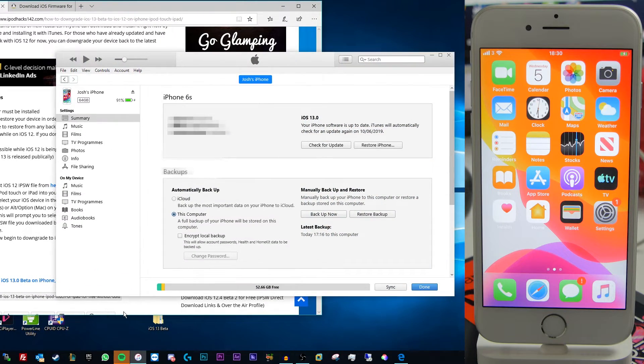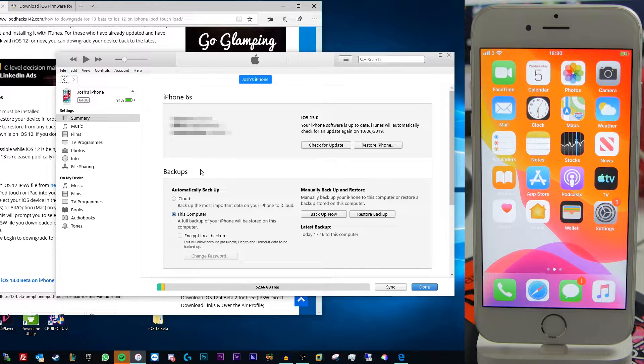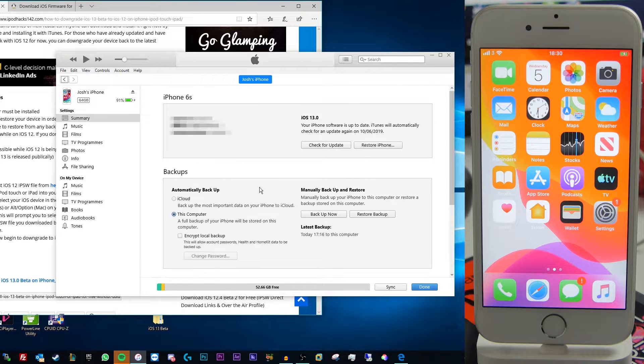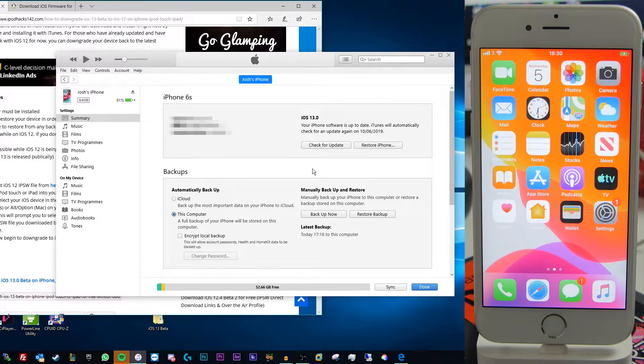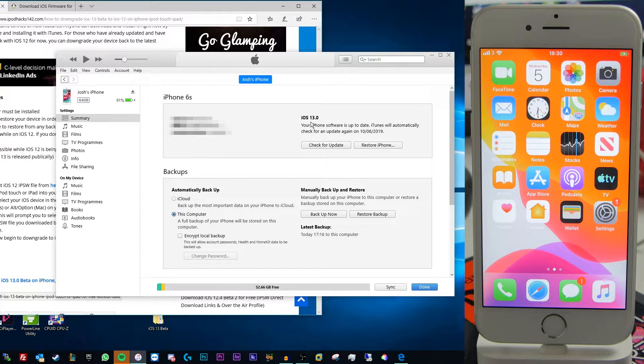So now all we need to do once we've got our files is open up iTunes on our computer. This can be a Mac or Windows PC like I said before. And you're just going to need to plug your device into your computer using a USB cable and then just go to the devices menu in the top menu here and you should see something that looks like this. As you can see I've got an iPhone 6s here running iOS 13.0 Beta 1.